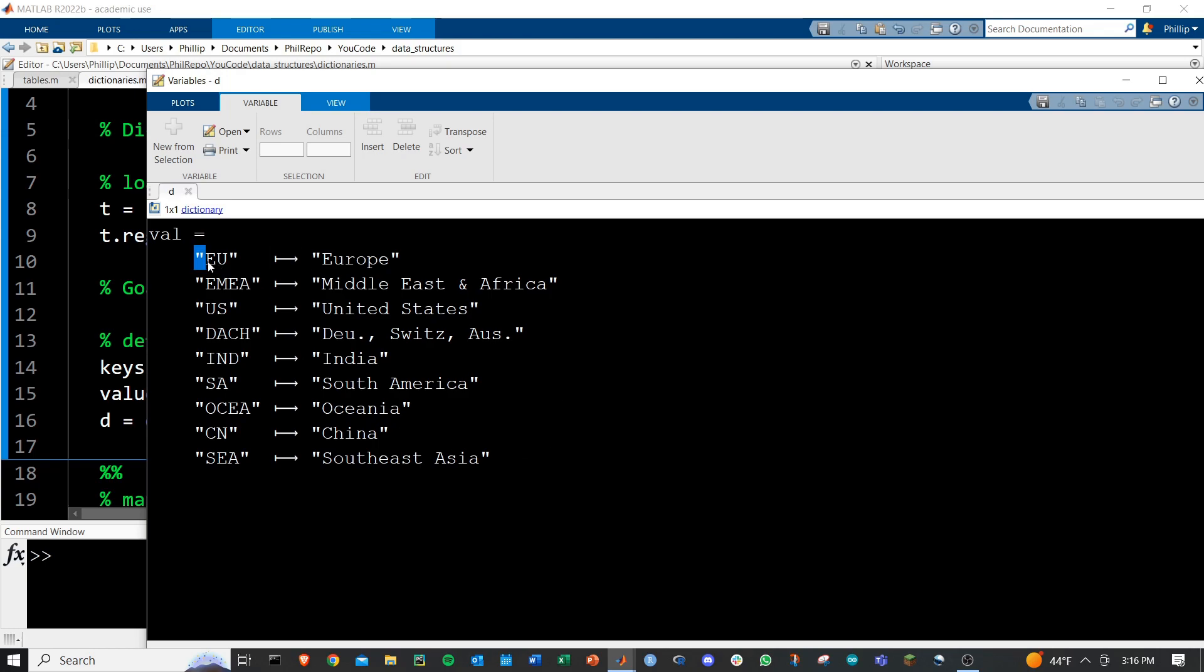So anytime we give this dictionary EU, it'll give us Europe. If we want to give it IND, then it returns India.